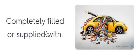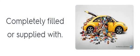Replete. Replete. Completely filled or supplied with. Replete.